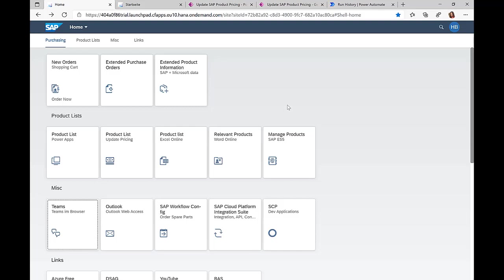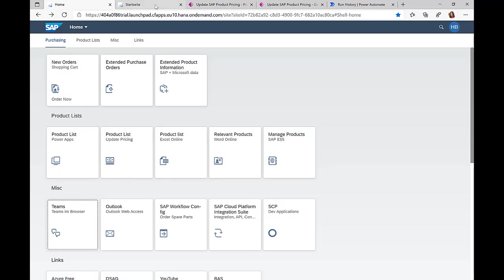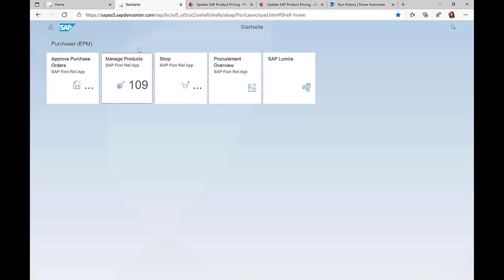We start this scenario by looking at an SAP screen. This is an SAP Fiori launchpad from where I have access to different functionalities on the SAP system. One of the functions is this manage product screen.